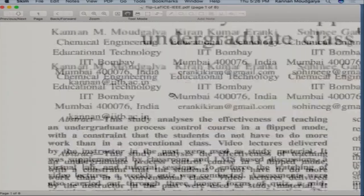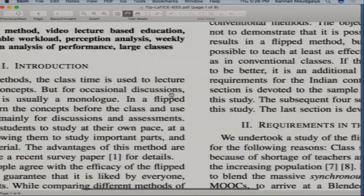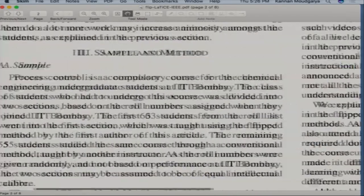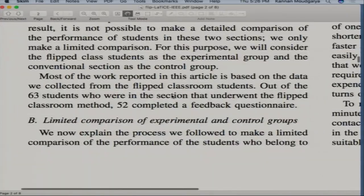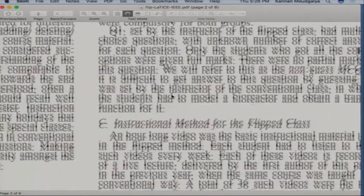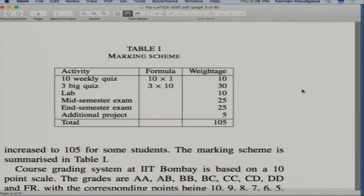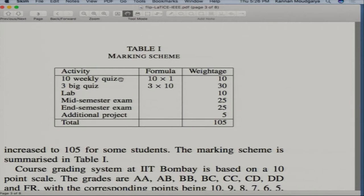I'll make this paper available. The paper has: Introduction, Requirements in the Indian Context, Sample and Method, Instructional Method for Flipped Class, and the marking scheme. I had 10 weekly quizzes at 1 mark each (10 total). The weekly quiz only tests whether they have gone through the video — they may not have gone through it in detail.